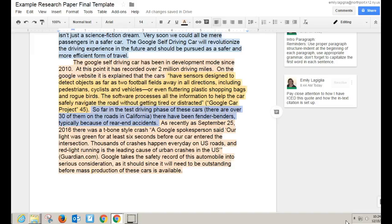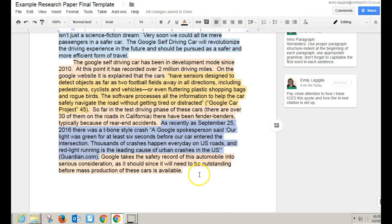The point is that you don't begin or end a body paragraph with a direct quote — you always have some information supporting or explaining the quote afterwards. I've gone on to talk about how in the test driving phase of the Google car there have been fender benders, but typically they're rear-end accidents, which wouldn't be a result of an issue with the car or computer system itself. I've actually inserted a second quote into this body paragraph. I'm using that ICE strategy again — introducing it as 'as recently as September 25th, 2016, there was a T-bone style crash,' and then going right into the quote: a Google spokesperson said their car was at a green light for at least six seconds before entering the intersection, and that red light running is a leading cause of urban crashes. After the quote, I cite it — it came from theguardian.com.